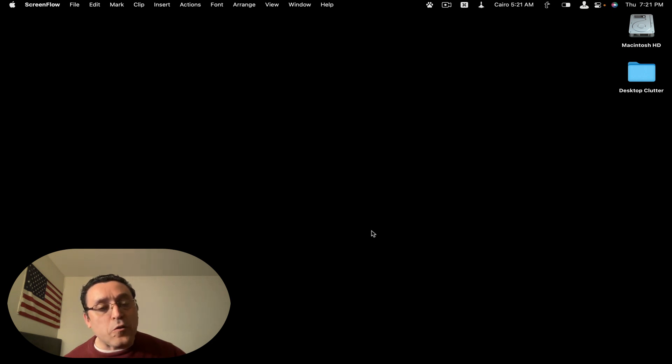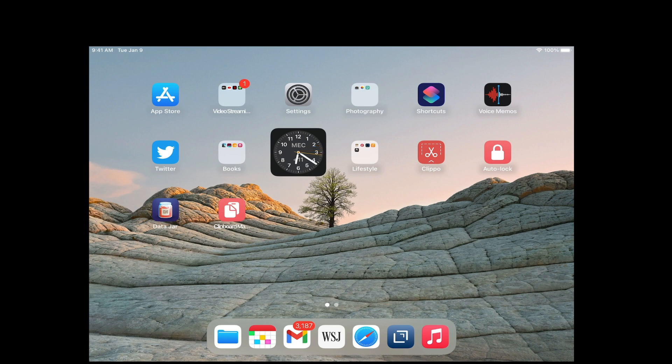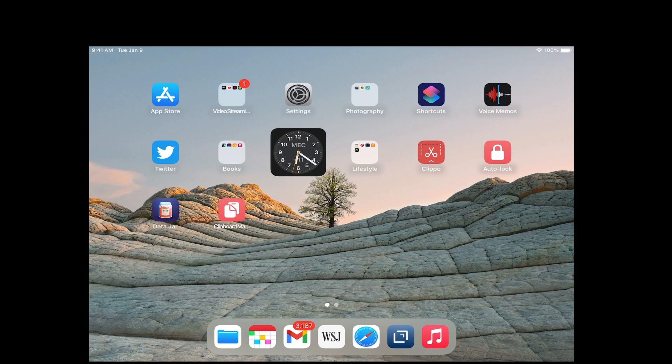Let's get started and switch over to the iPad. Here is Clippo, it's this red icon with a pair of scissors as the main icon, and all you would have to do is go into it and copy whatever it is you want to.